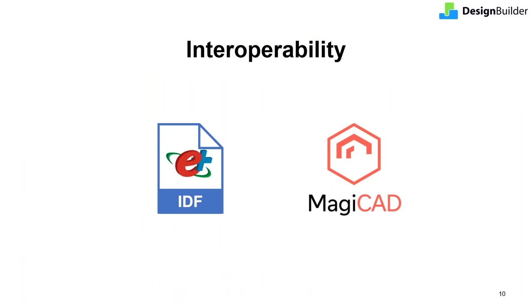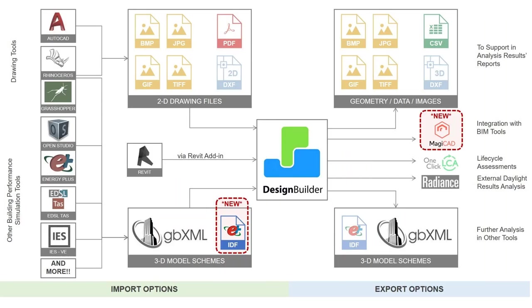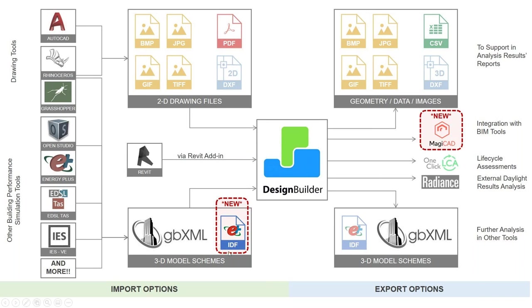I'll now move on to talk about the extensions to our interoperability tools in V7, i.e. the EnergyPlus IDF import and links to MagiCAD. DesignBuilder provides multiple import and export options in a variety of formats to maximize interoperability with other tools. That's made easier because the EnergyPlus, Radiance and soon OpenFOAM simulation engines behind the DesignBuilder interface are all open source. This image shows various routes you can take to bring model information from other sources into DesignBuilder. And also to export the model or its results to other tools.